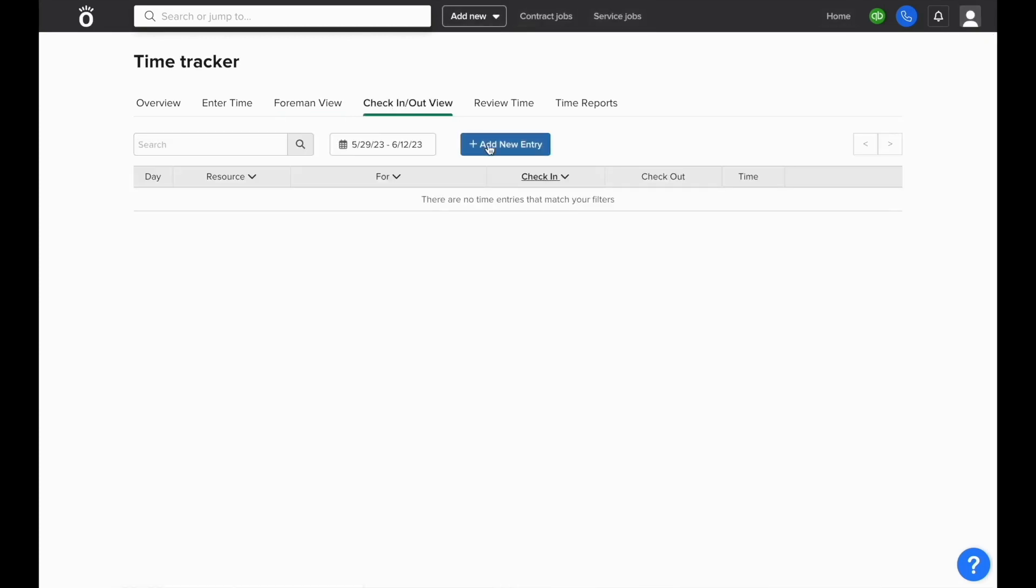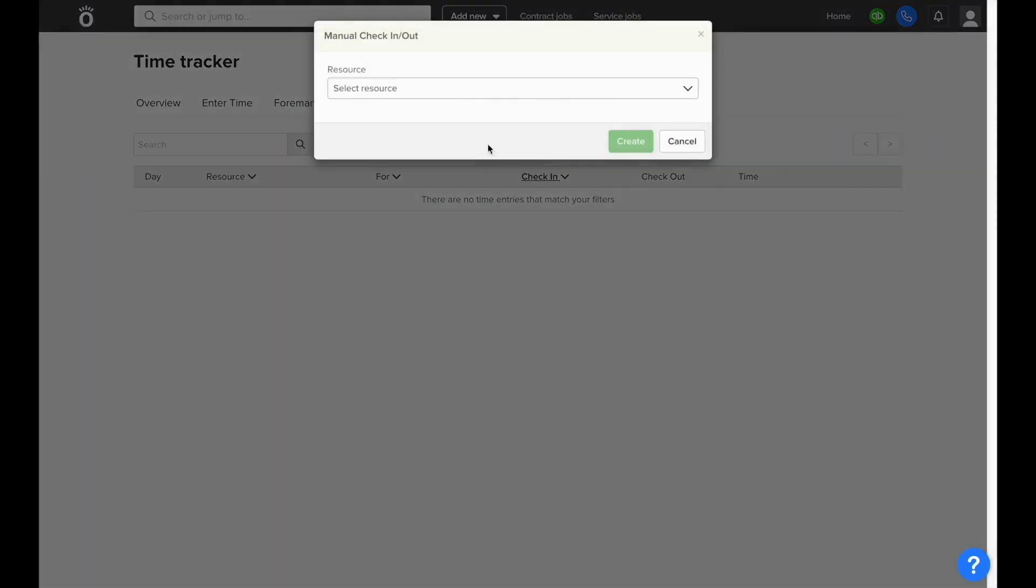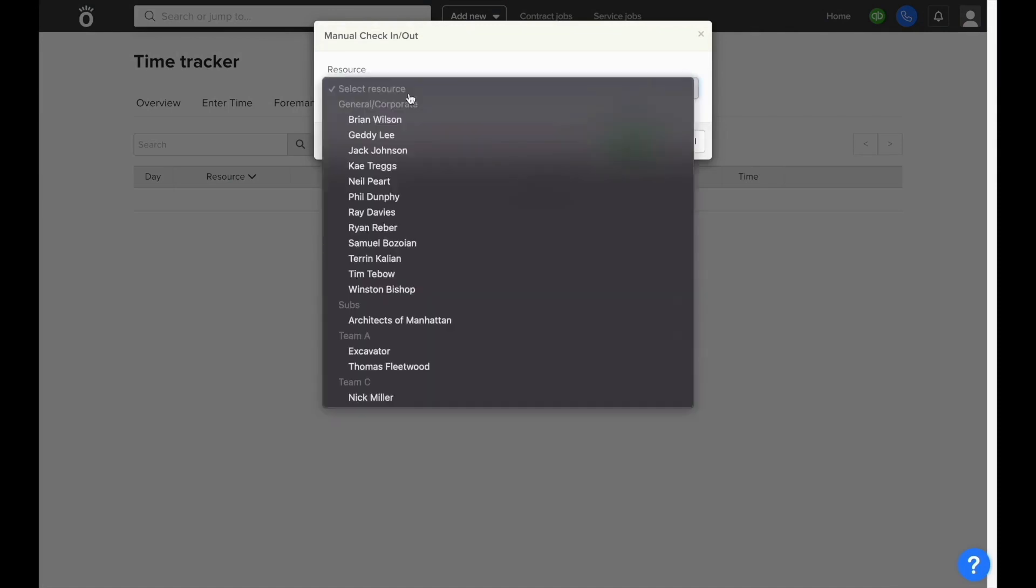The check in and check out view allows you to enter time not as a lump sum, but as a time in and a time out.